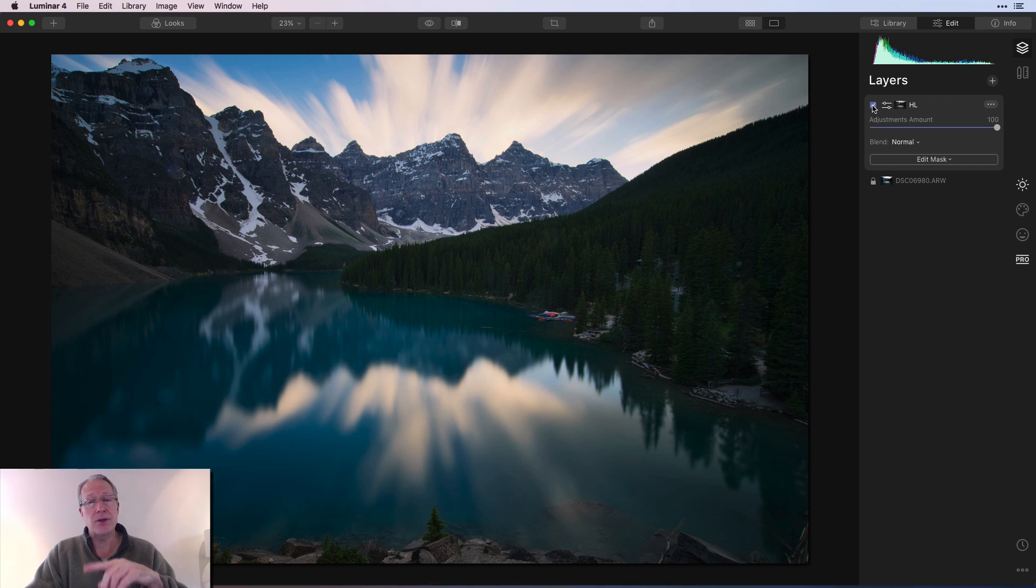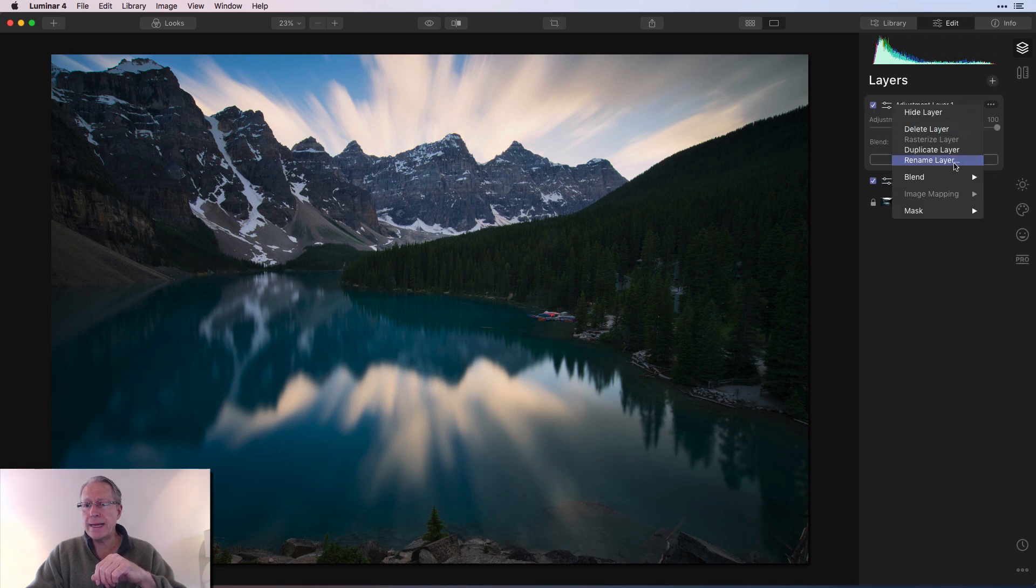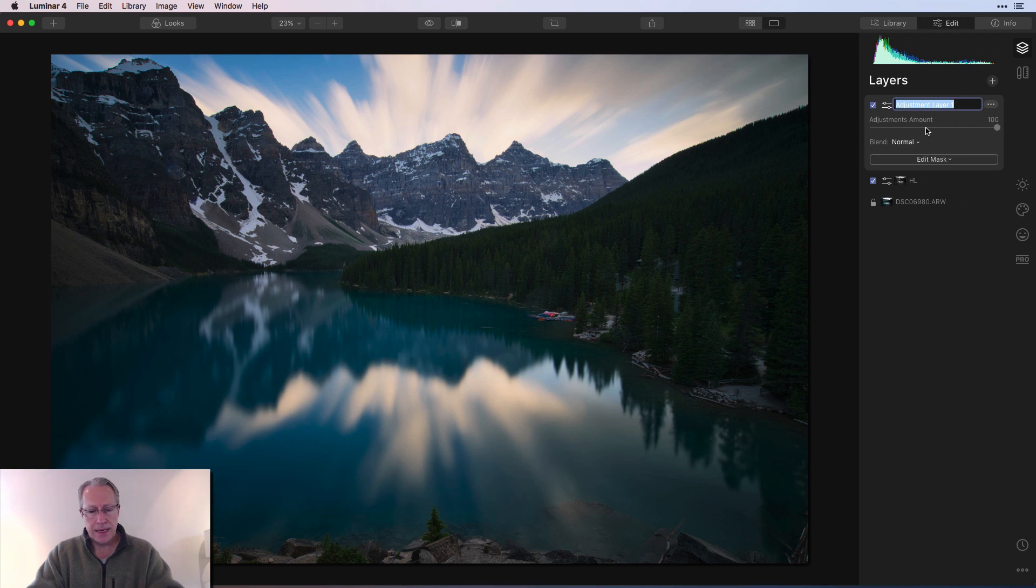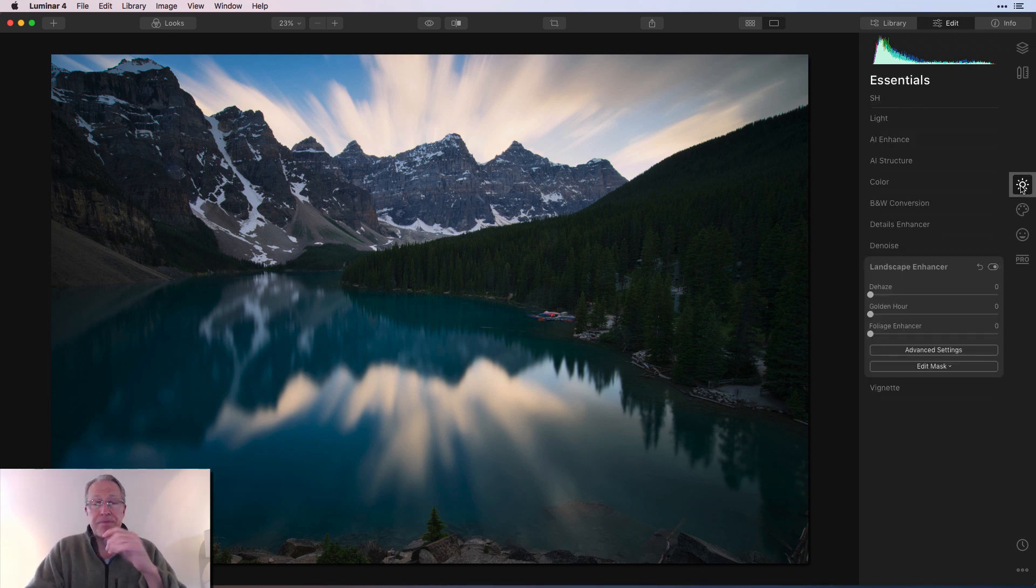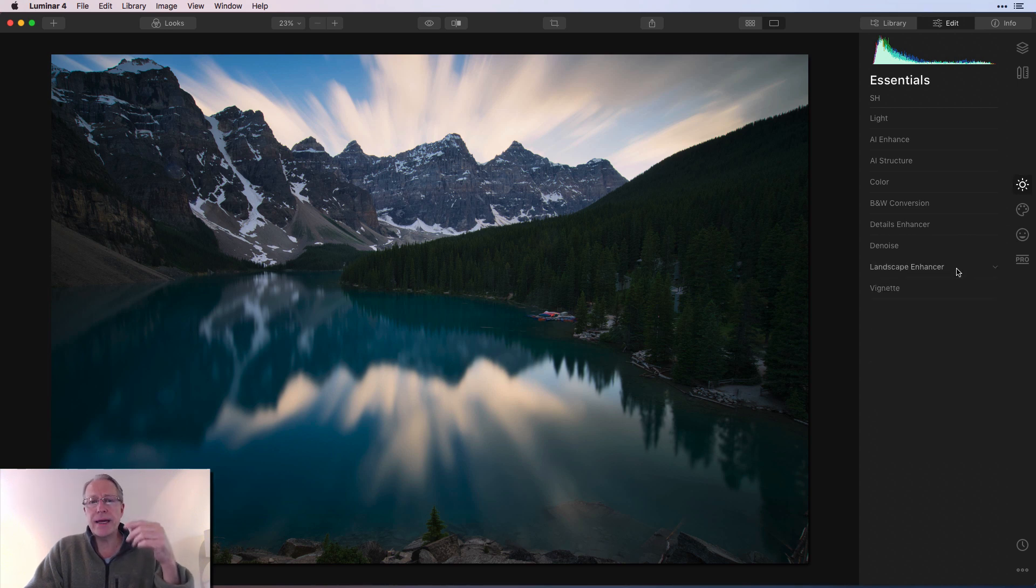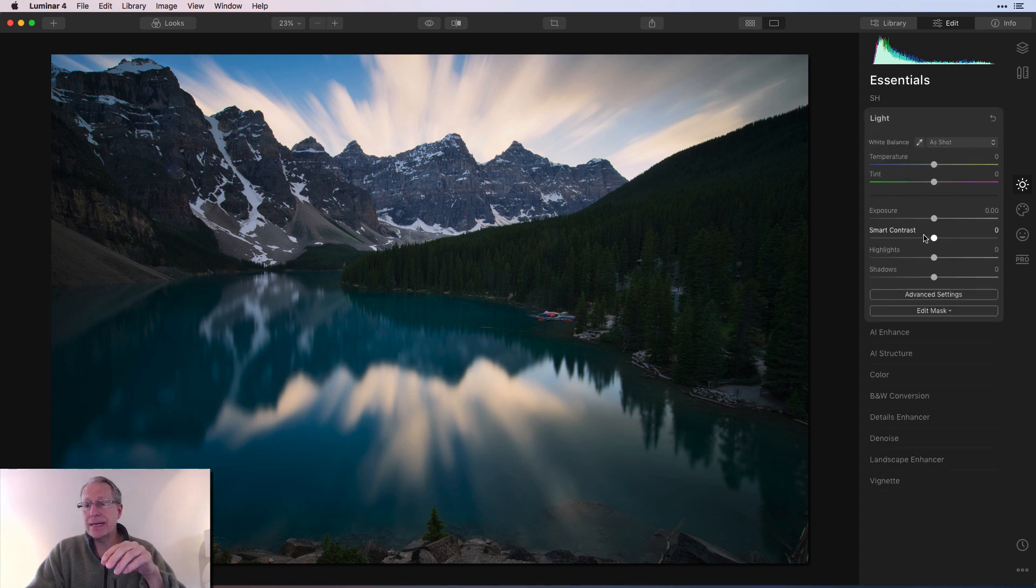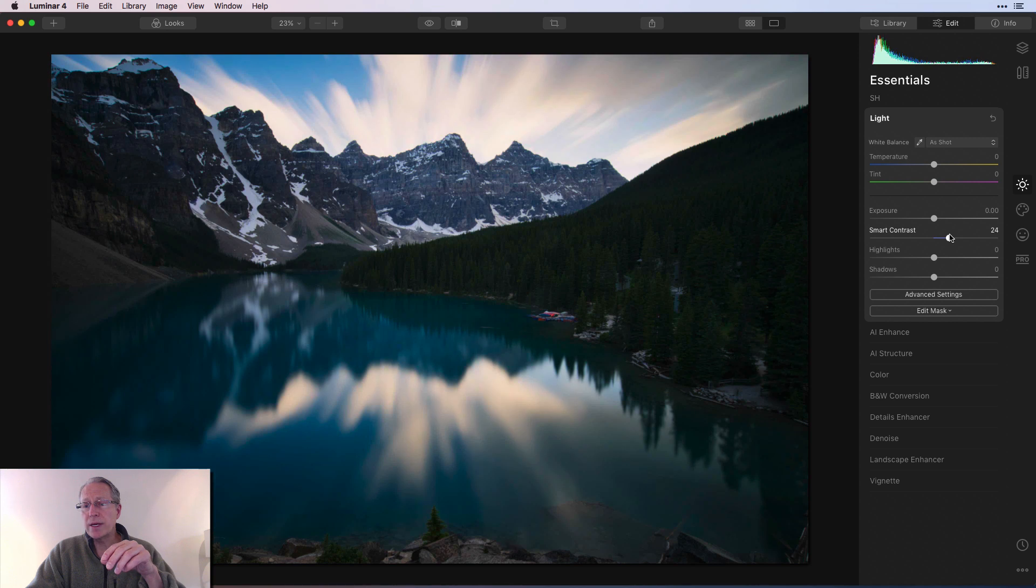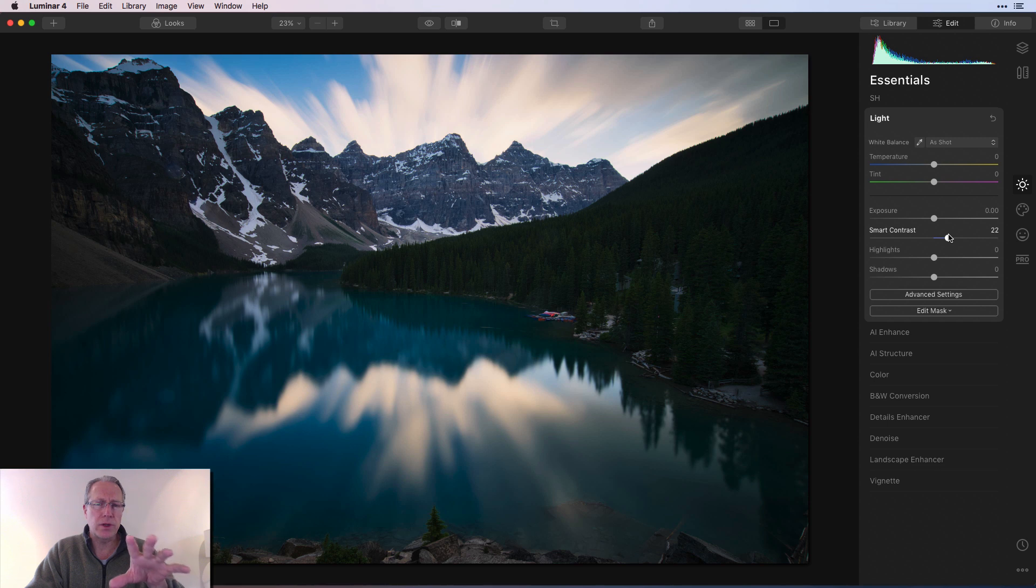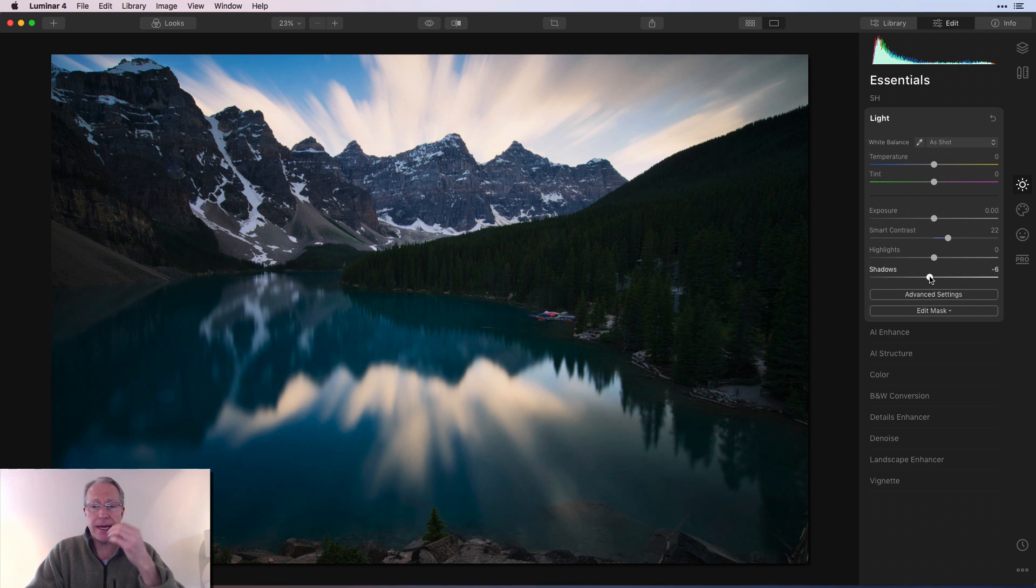So having done that, the next thing I want to do is go target shadows. So to do that, I'm going to say plus, add new adjustment layer. And once again, while I'm here, I'm going to click rename layer, and I'm going to call it SH because I'm too lazy to type the whole thing. But again, that keeps you clear in your head about what edits are on what layer. Okay, once again, I'm going back into light. And once again, I'm going to hit smart contrast. I'm going to do like a 22 or so. I'm just trying to add back a little bit of contrast to the image. And I'm going to take the shadows down, actually, just a tiny bit, like a negative six.